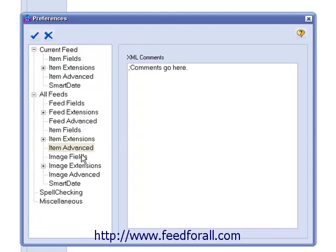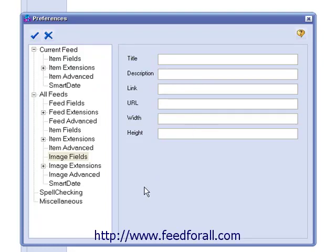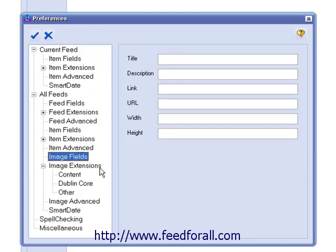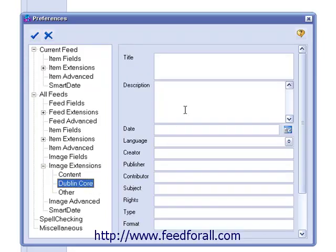Below that, we have Image Fields. If you want to use the same image for all of your feeds, you can enter the information for that image here. Next, we have Image Extensions. To use the same image for all feed extensions, such as Dublin Core, you can enter the information for those images for the extensions here.